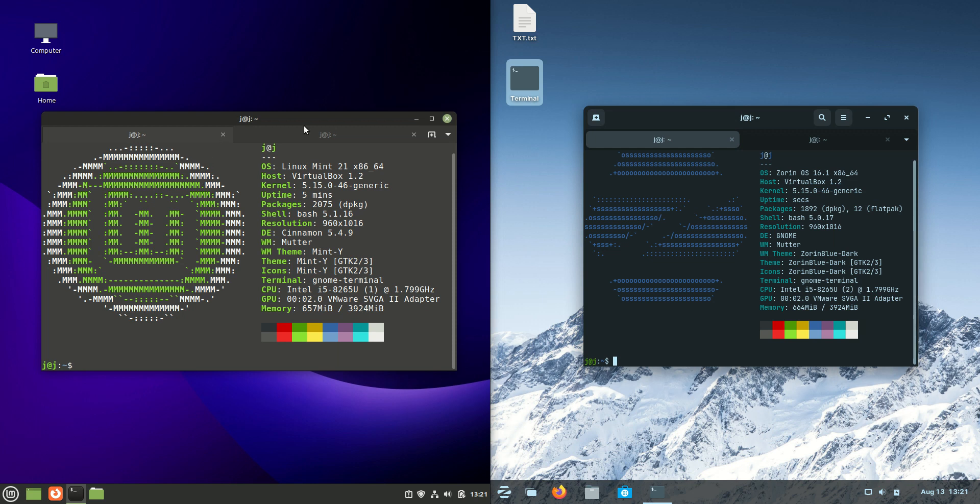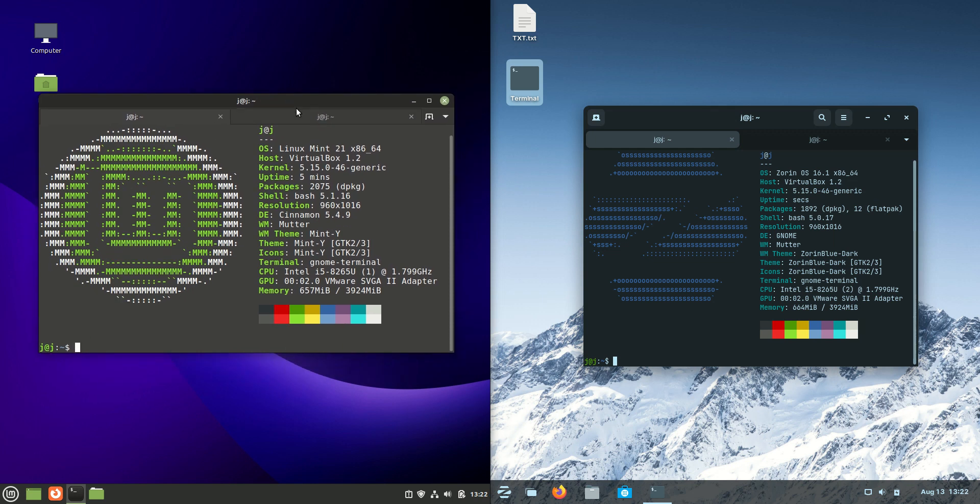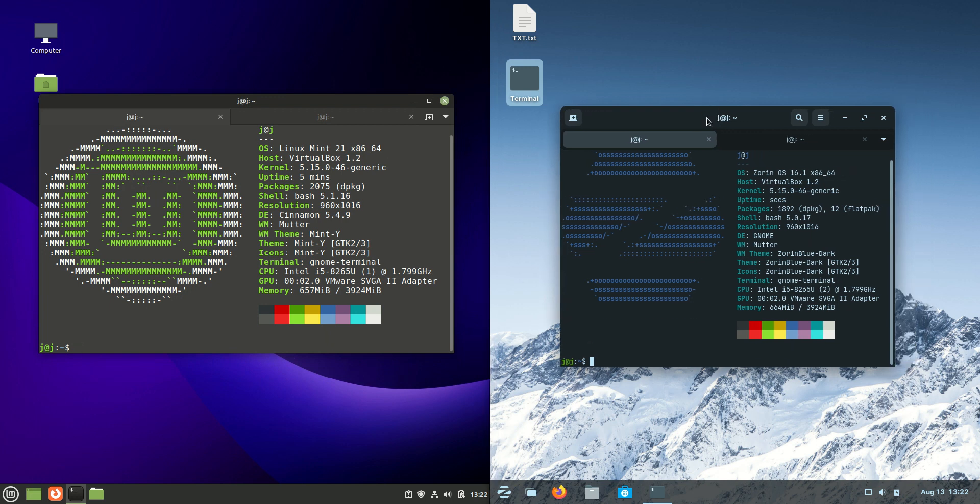Good day YouTube. This is just a bit of a quick comparison between Linux Mint 21 on the left-hand side here versus Zorin OS 16.1 Core Edition on the right-hand side here.